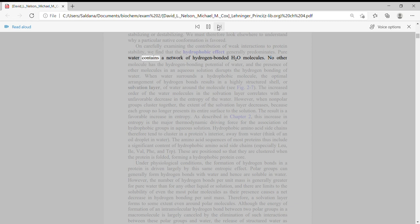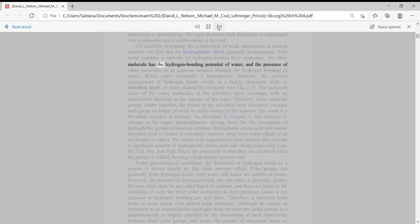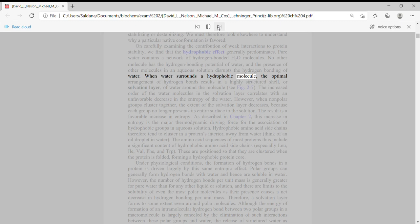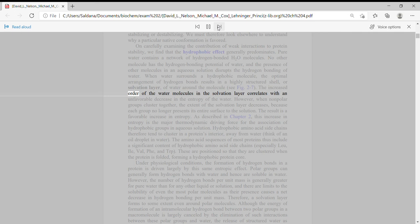Pure water contains a network of hydrogen bonded H2O molecules. No other molecule has the hydrogen bonding potential of water, and the presence of other molecules in an aqueous solution disrupts the hydrogen bonding of water. When water surrounds a hydrophobic molecule, the optimal arrangement of hydrogen bonds results in a highly structured shell of water around the molecule.